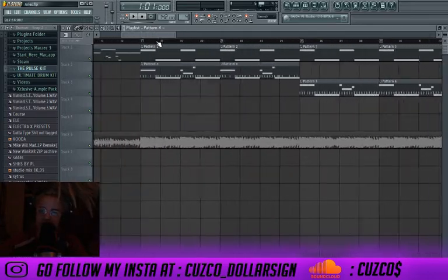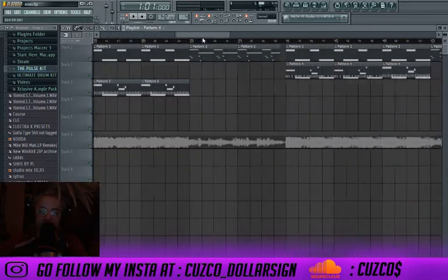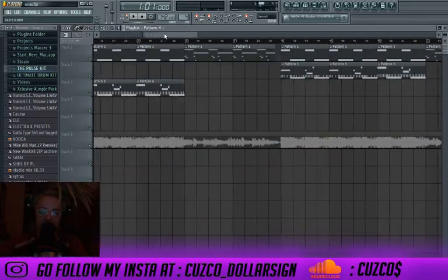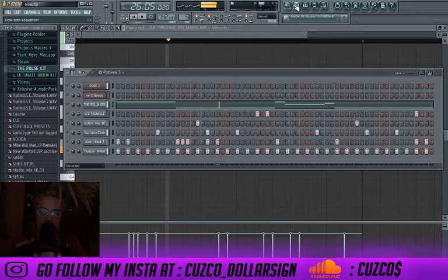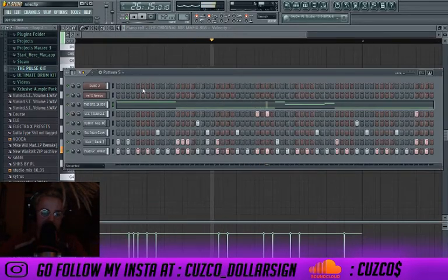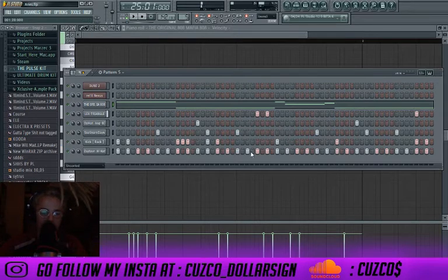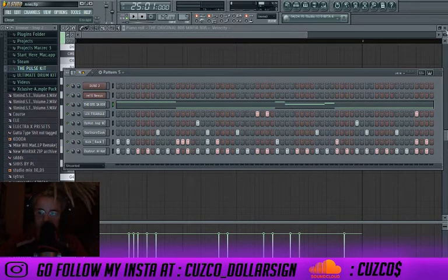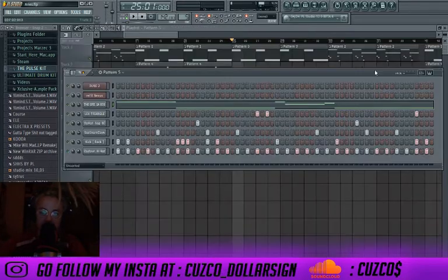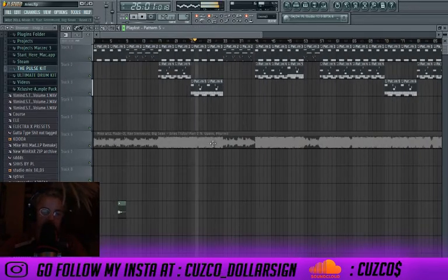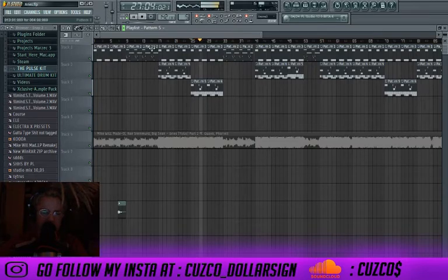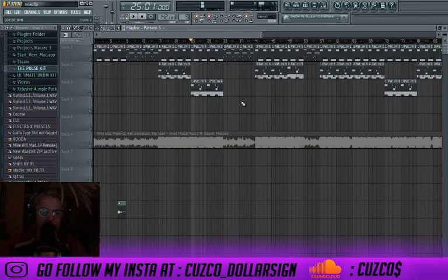Then it goes to Pattern 5, and what changes here is the hats go all the way to the end of the pattern. Then the real hook comes on — there was like a pre-hook before. I got a copyright claim so I don't want to check it.